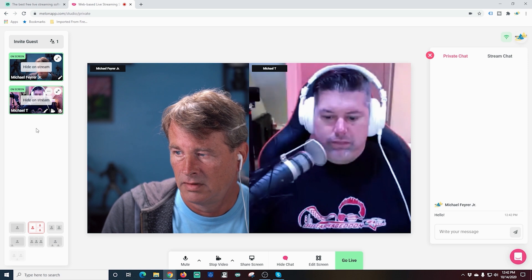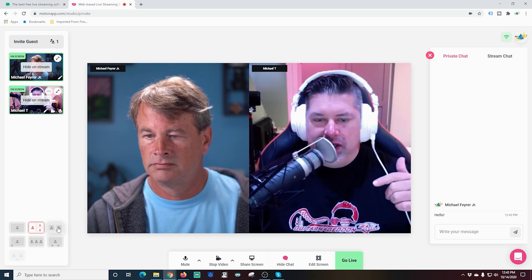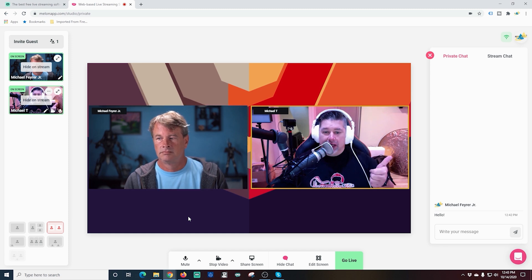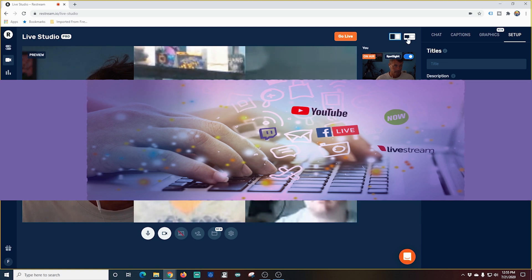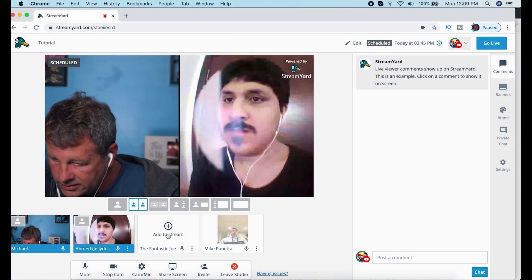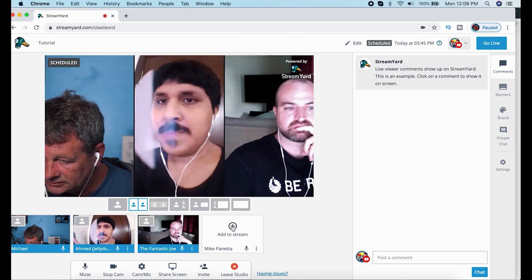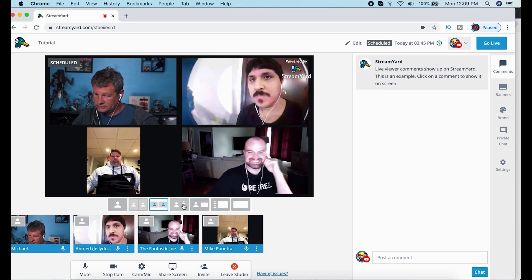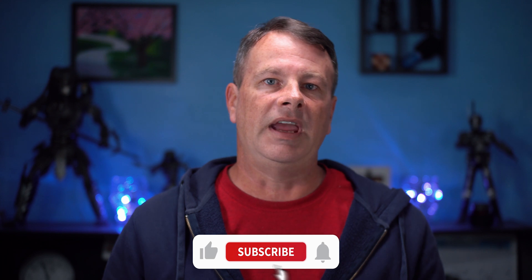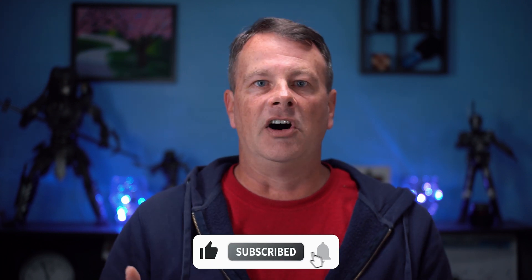Essentially, these are all browser-based interfaces that allow you to go live to any platform, and even multiple platforms at the same time — you can go live to Twitter, Facebook, YouTube, and Twitch all at the same time if you want. Every one of them makes it easy to broadcast with guests and share your screen for live tutorials. There are some huge benefits: they work great even on older, less powerful equipment, and they all have extremely simple interfaces that allow beginner live streamers to go live in just a few minutes.